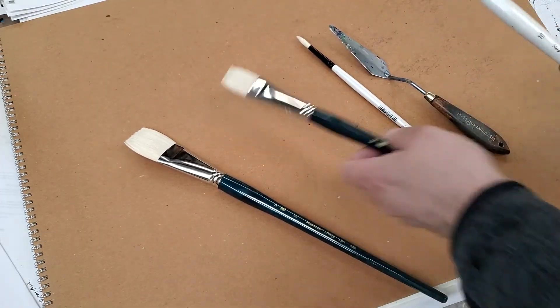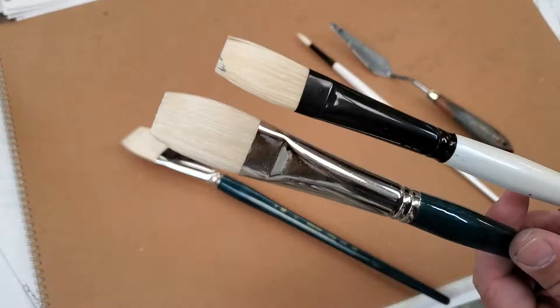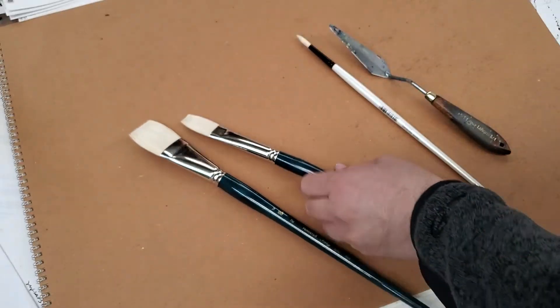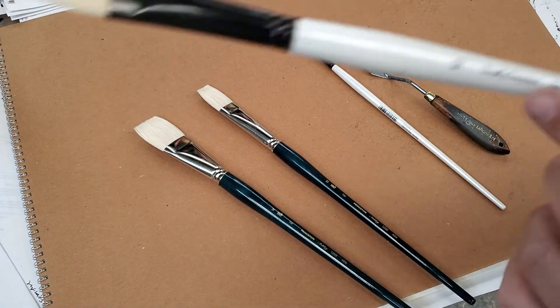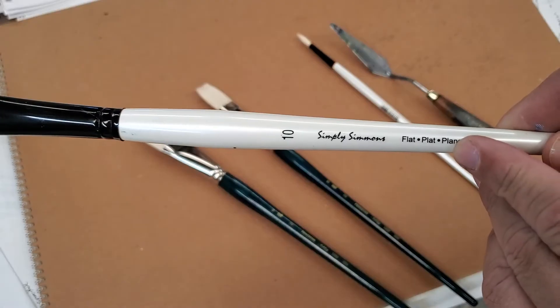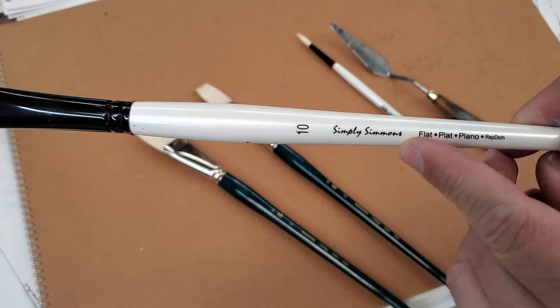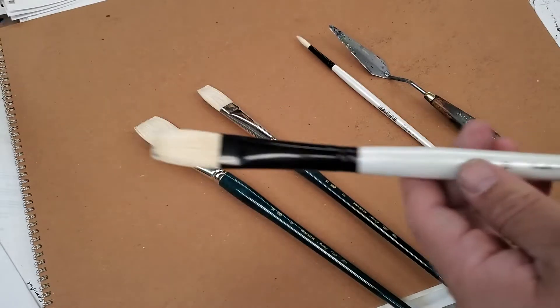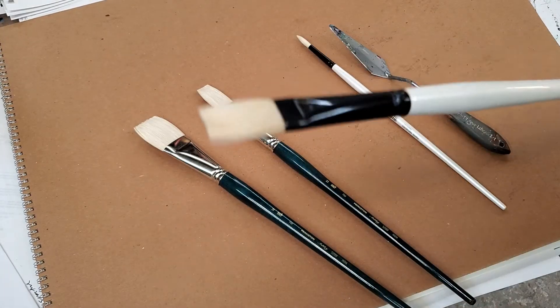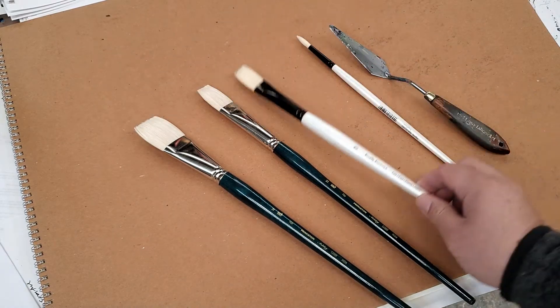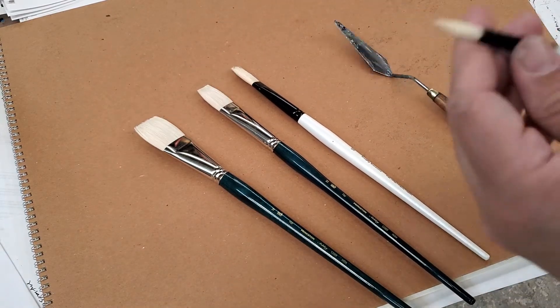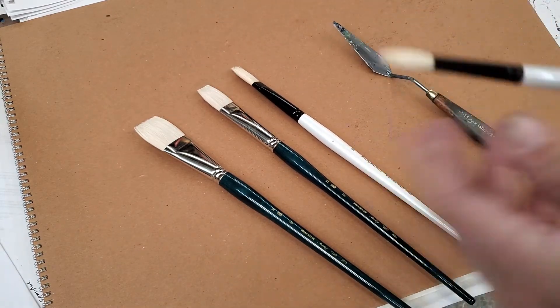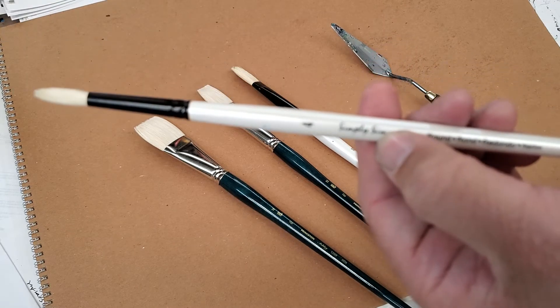And then I got something a bit smaller but I changed the brand. This is a Simply Simmons. It's a number 10. Simply Simmons. You can get this one for about, I don't know, somewhere around less than five bucks a brush. The Simply Simmons I mean.